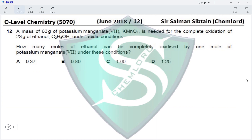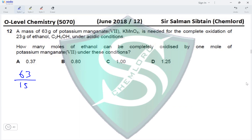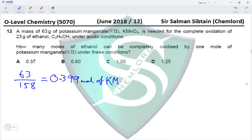63 grams is required for potassium manganate(VII). KMnO4 has potassium with a mass of 39, four oxygen atoms with a mass of 16×4 = 64, and manganese with a mass of 55, giving us an Mr of 158. So 63 ÷ 158 gives us 0.399 moles of KMnO4.